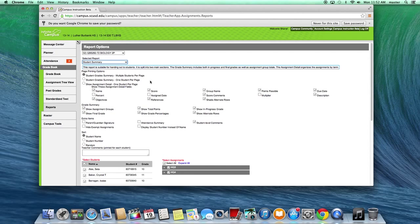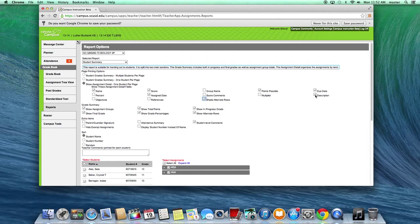For that kind of thing, what you would do is a Student Summary. A Student Summary prints out a summary for each individual student. You have different options — you can do a grade summary with multiple students per page, or you can show assignment detail, which is what you were talking about. So you'd go to assignment detail and choose: name, percent, assign dates, points possible, due dates, description, show assignment groups, final grade total points — whatever you choose.